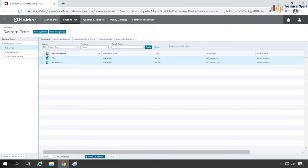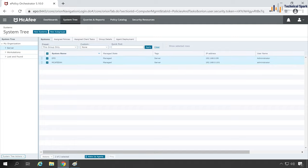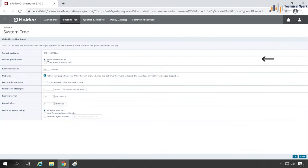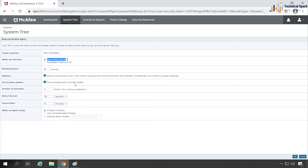For traditional wake-up agent call, what you'll have to do is select the system. It could be a single system or you may select multiple systems. Once systems are selected, click on Wake-up Agents. Now here we have the option Agent Wake-up Call.